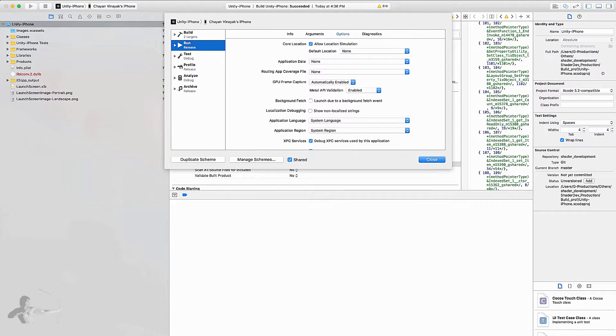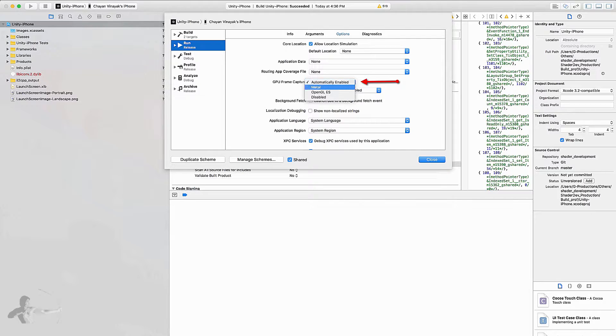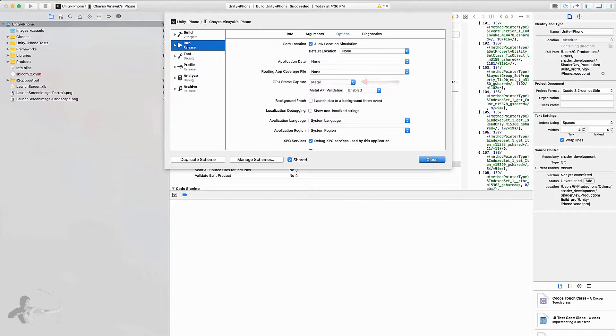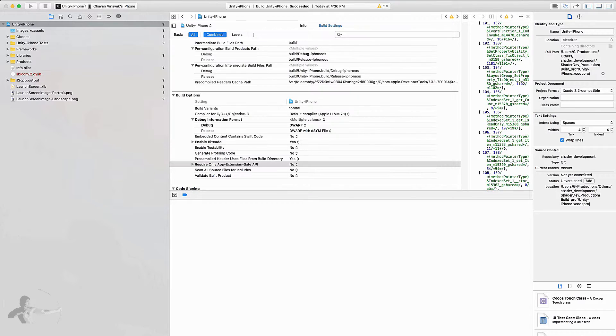By default under Options and GPU Frame Capture this option is set to Automatically Enabled. We will set it to Metal because the information that we want to read is available when we capture the GPU from Metal API.